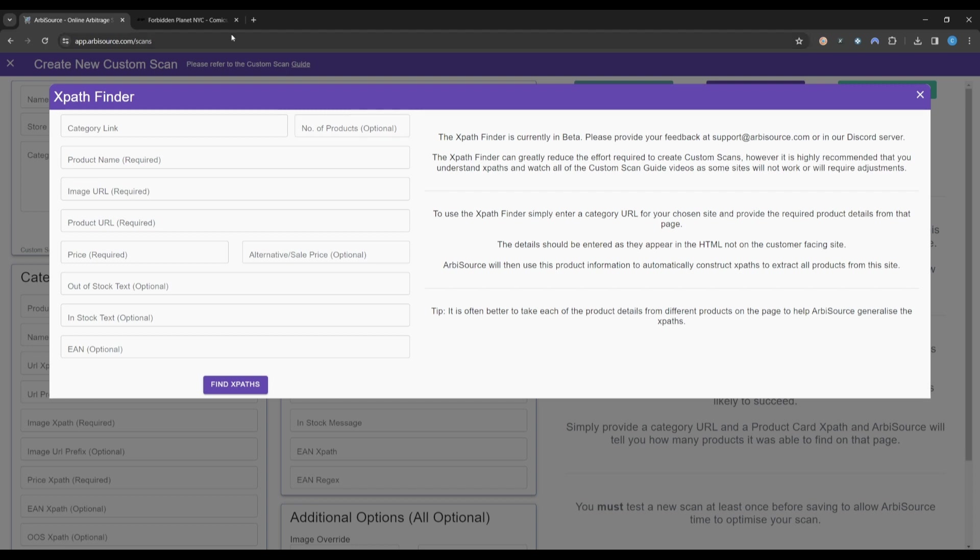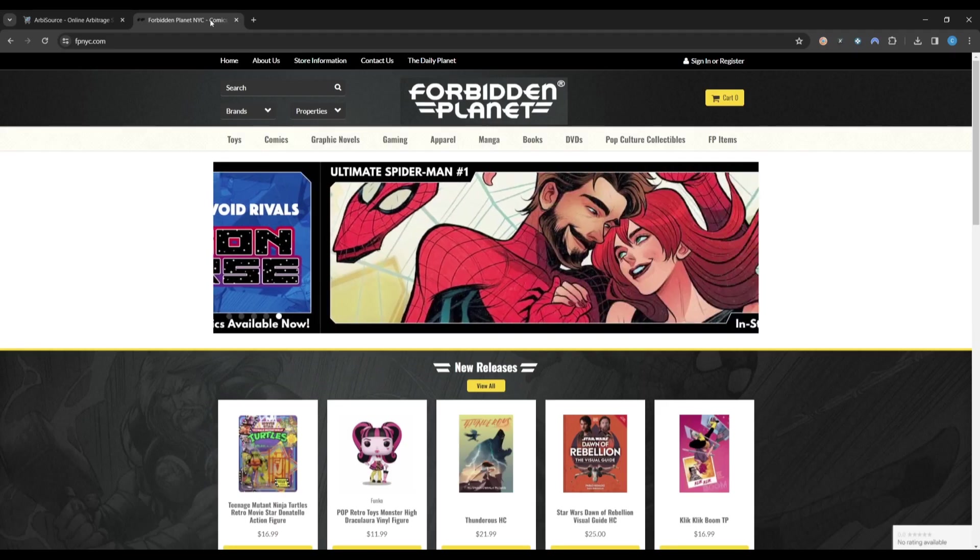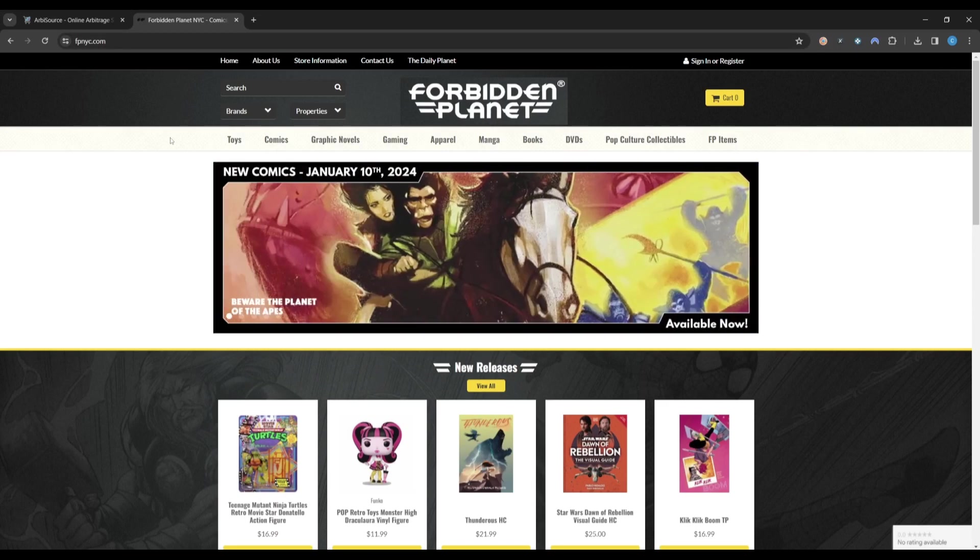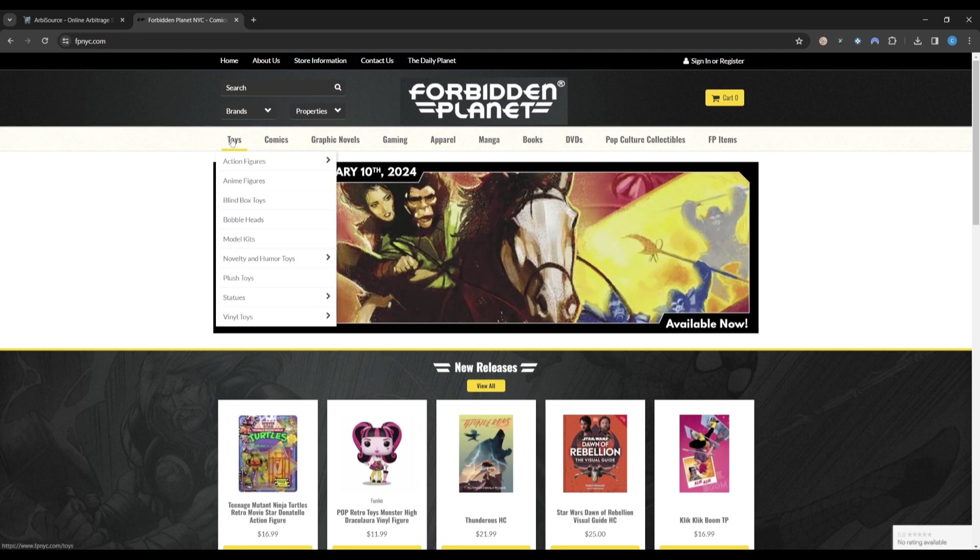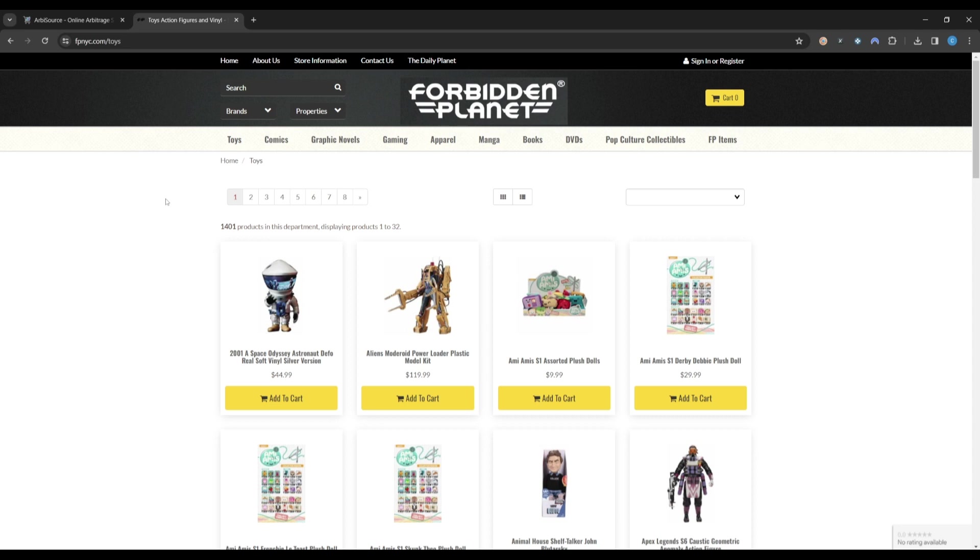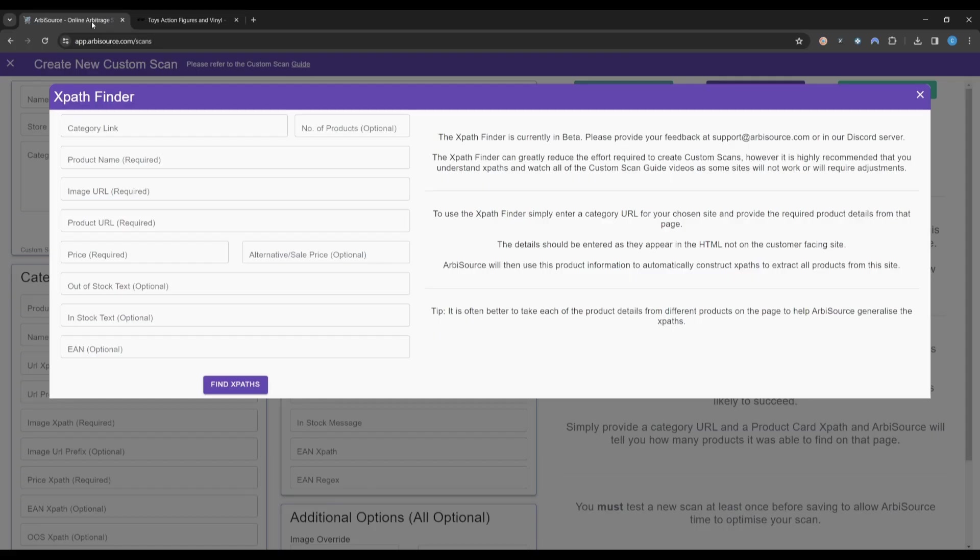Let's choose the retailer Forbidden Planet as an example. First, we will go to the retailer's website and select a category that displays a list of products. Once we have found a valid page, we can copy this URL and paste it into the Category Link field in Arbisource.